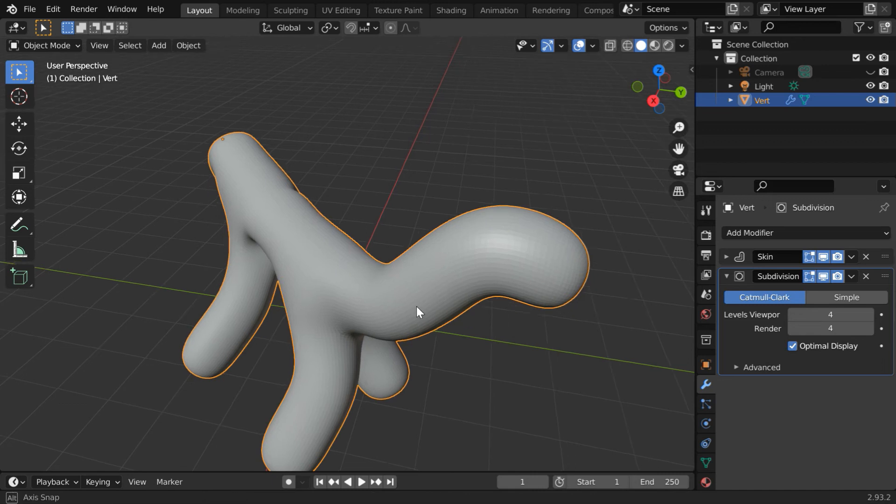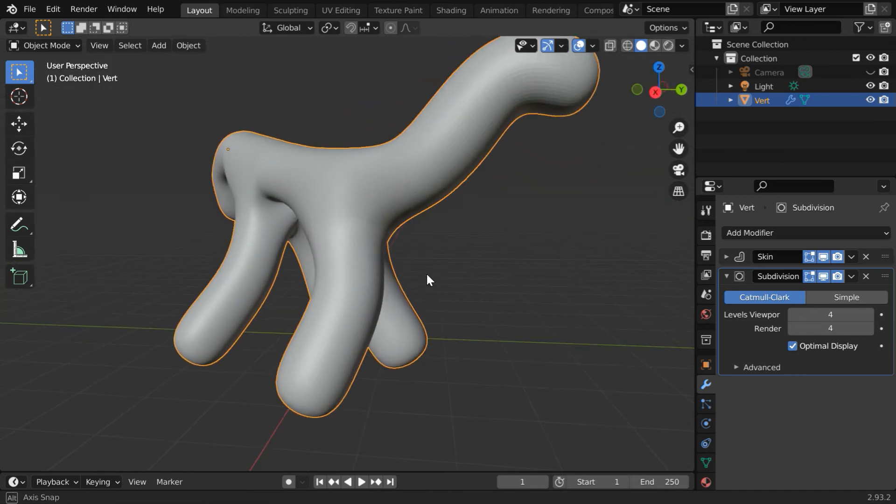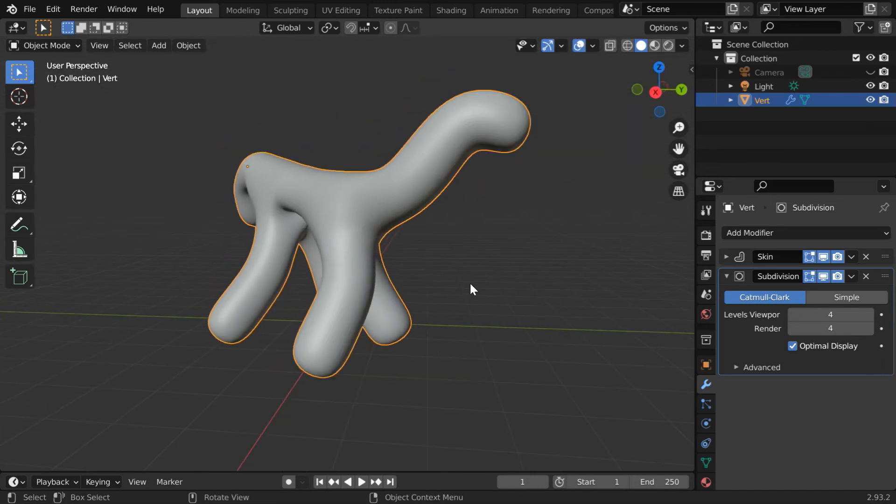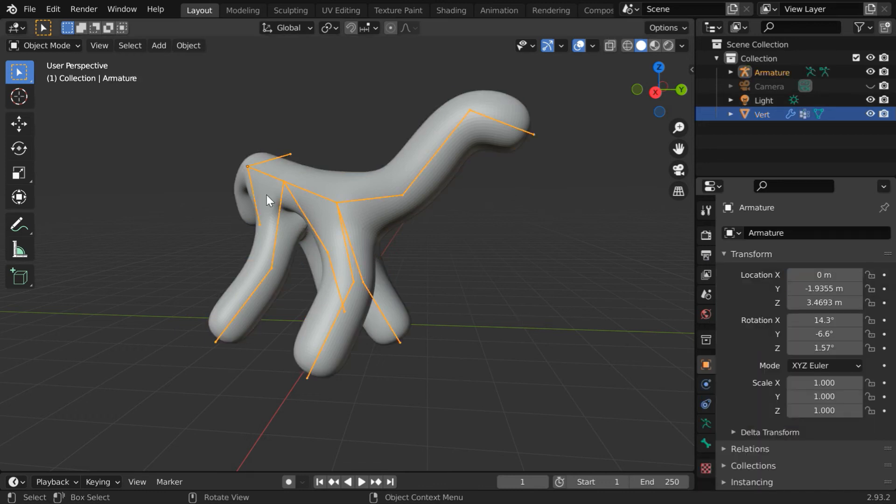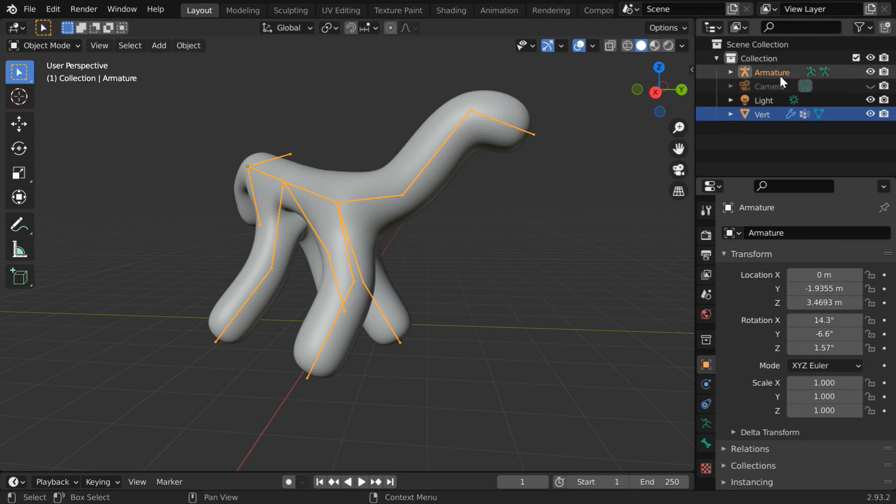Another important thing is, you can also add an armature to this based on the skeleton that we have created. For that, go to this skin modifier and just click on this create armature button. It will create an armature following the object skeleton, and you can see the new armature object in the outliner panel.